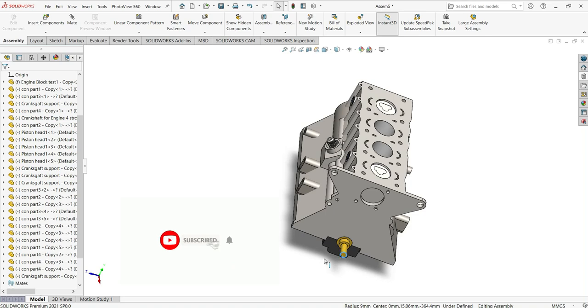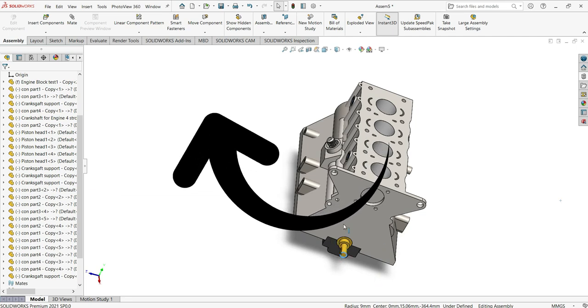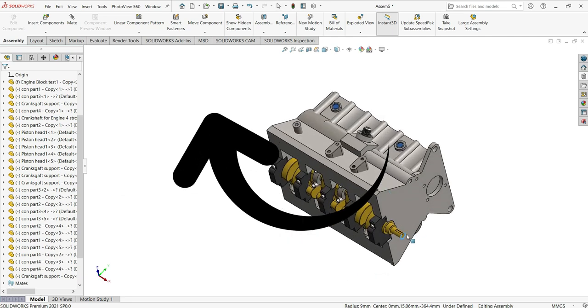As you can see, we have completed the assembly. That's the way to assemble parts in SOLIDWORKS. I hope you liked it — please don't forget to subscribe, see you in the next one, and consider watching this video here as well.